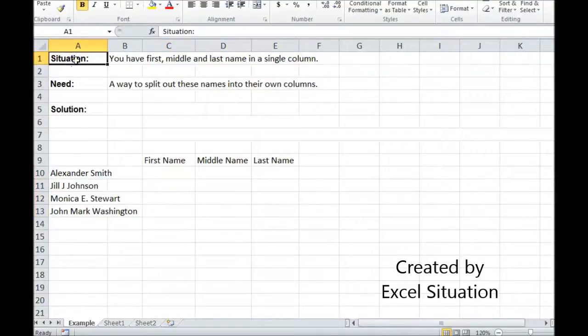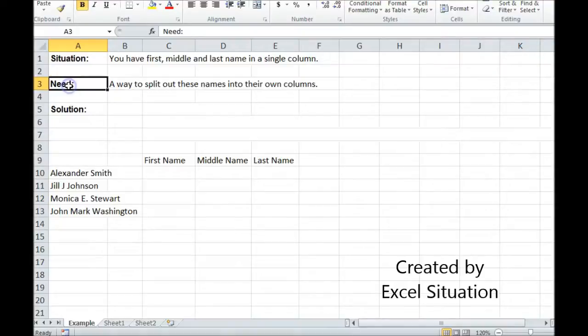Here's the situation. You have first, middle, and last name in a single column. What you need is a way to split these names out into their own columns.